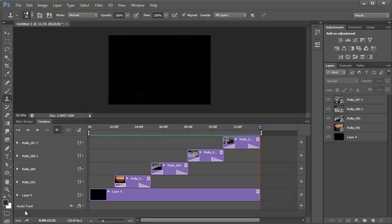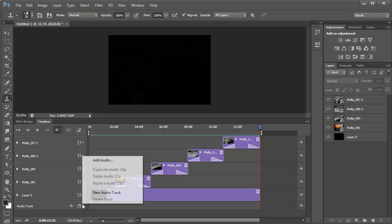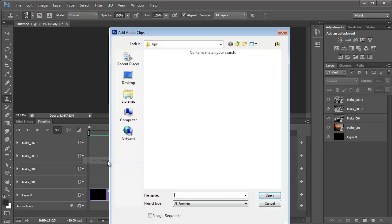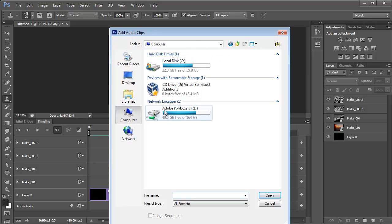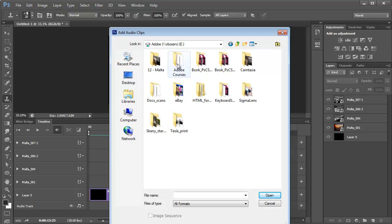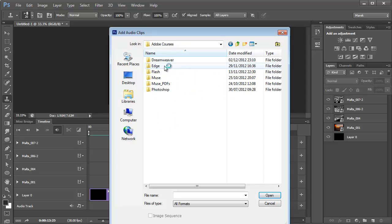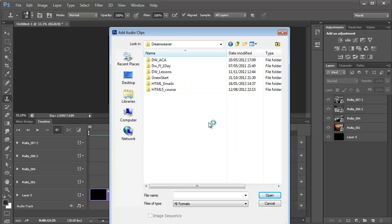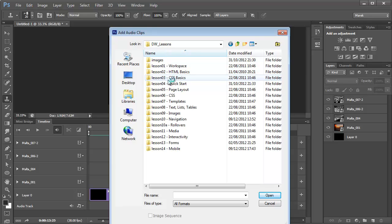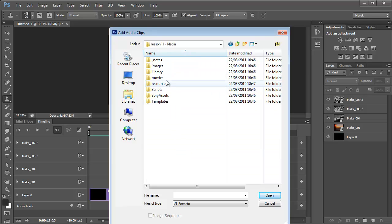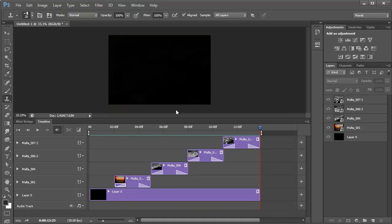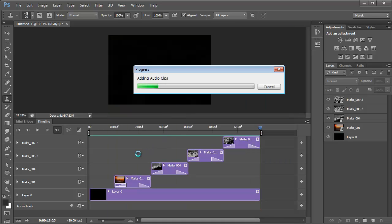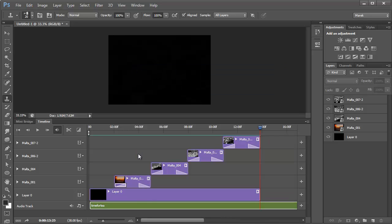Now in Photoshop CS6, you can also add audio tracks. We could click in here and we could add audio. I don't have anything here right now, but if I just go to, let's see, here, I've got a sound here in the Dreamweaver folder, Media, Movies. I've got an MP3 file here. We can have it play in the background for the slideshow.